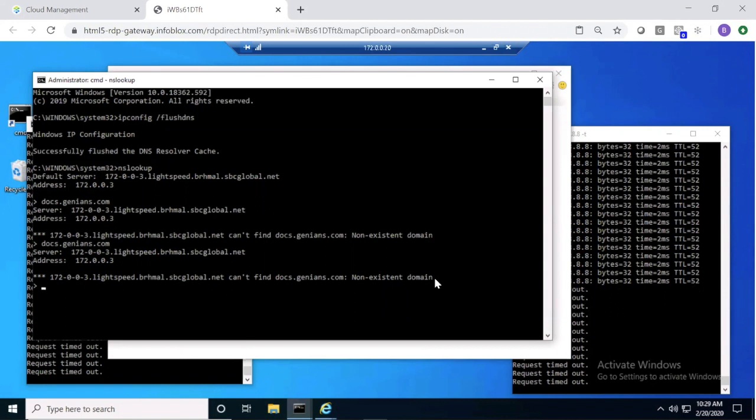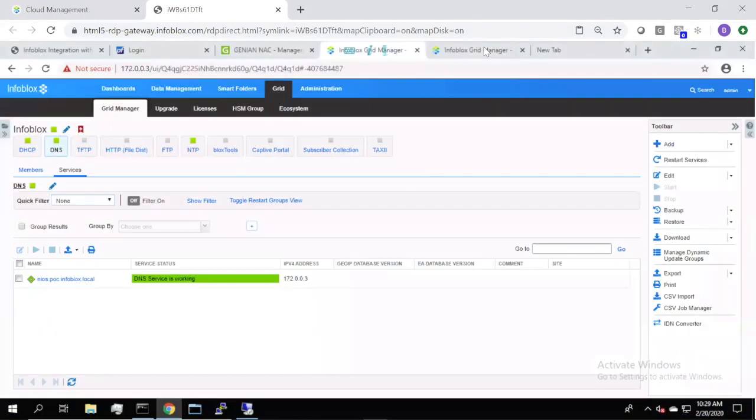However, that device still would have network access had it not been for the Genians Layer 2 quarantine methods that we talked about earlier. Now, let's take a look at the device inside of Genians.